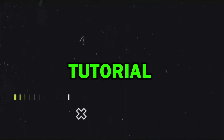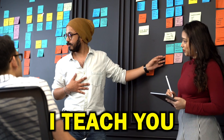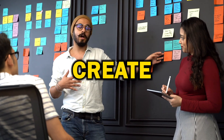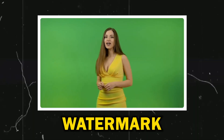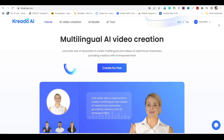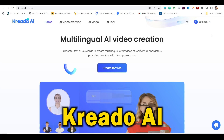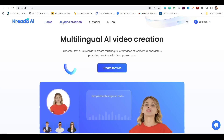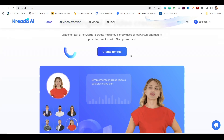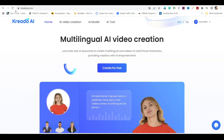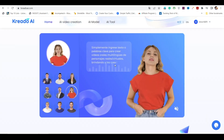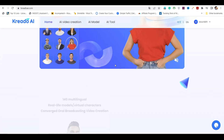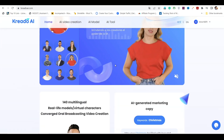Welcome to this amazing video tutorial where I'll teach you how to create your very own AI talking avatar without any cost or annoying watermarks. Today, we'll be using CredoEye, a fantastic tool that you can find in the description below. The best part — it's currently 100% free. So let's dive right in and get started.